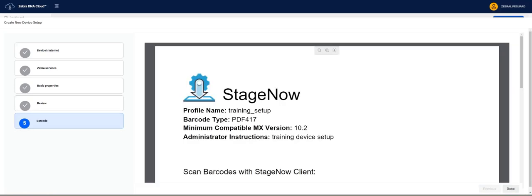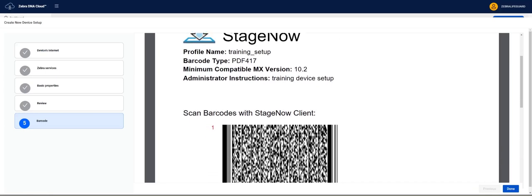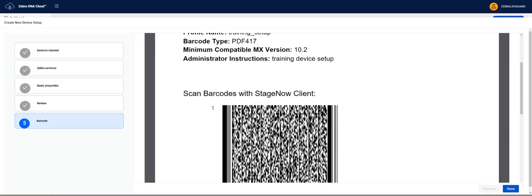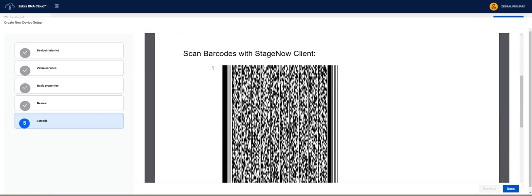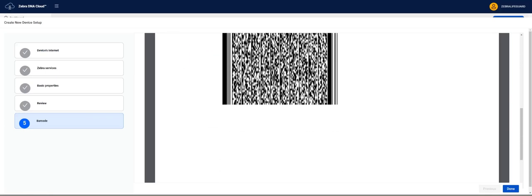Finally we arrive at the Barcode page where our Stage Now barcode will be created that we will use to stage our device. Click Done.